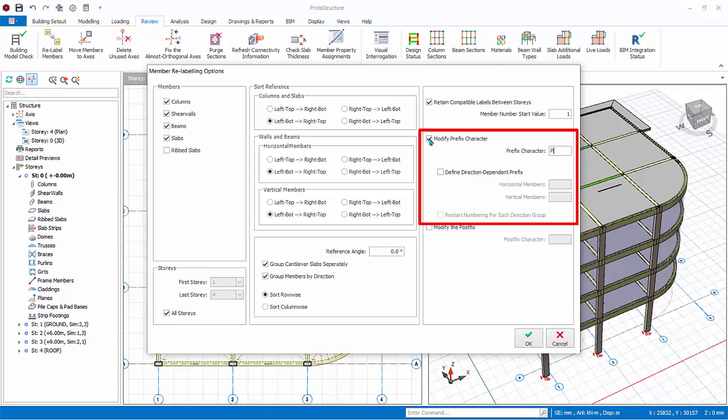Define direction-dependent prefix. This is particularly useful for beams. Example, if you want horizontal and vertical beams to have different prefix, you can enter H for horizontal members and V for vertical members. After relabeling, horizontal beams will have label HB1, and vertical beam will have label VB2, for example.